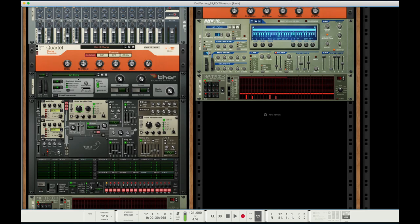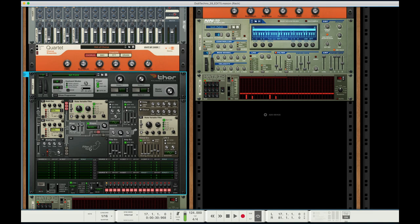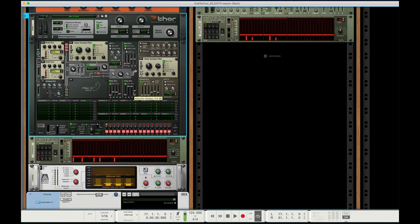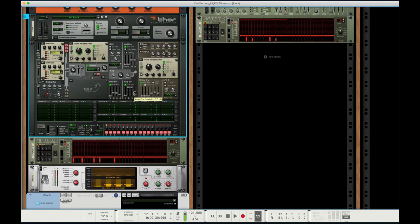I created a quick patch in Thor, and I'll share this project file for anyone interested. Just check the description below. Let's go ahead and listen to it, just a quick loop.